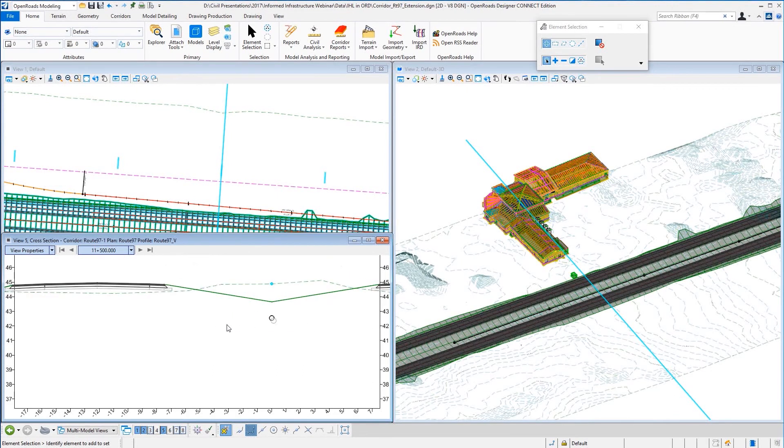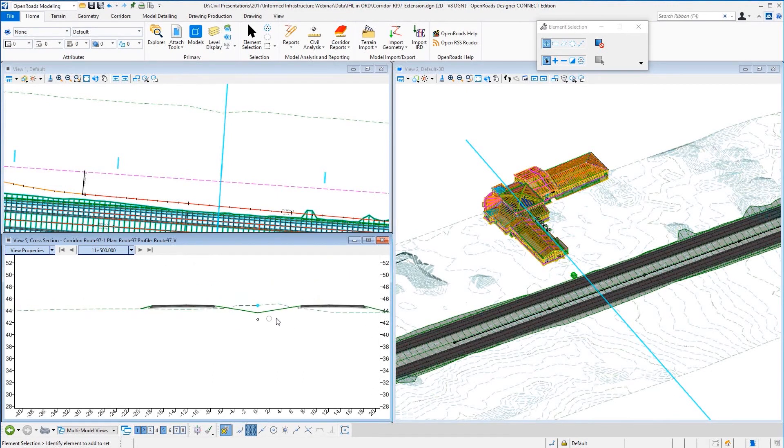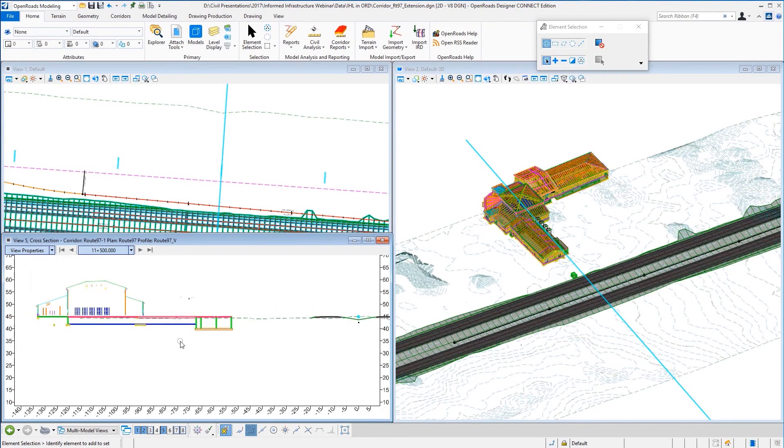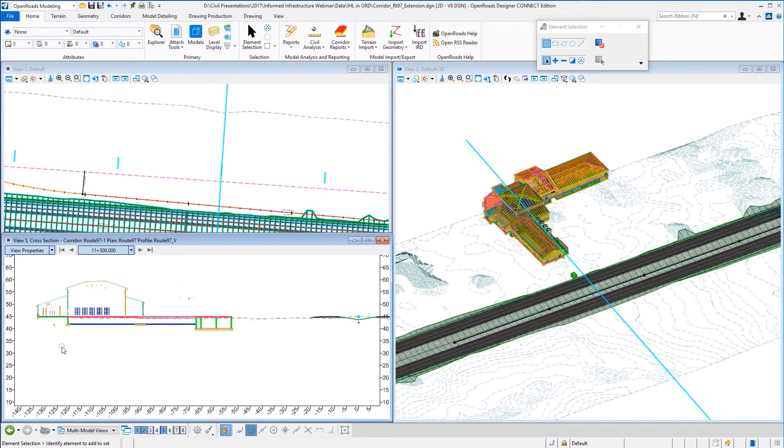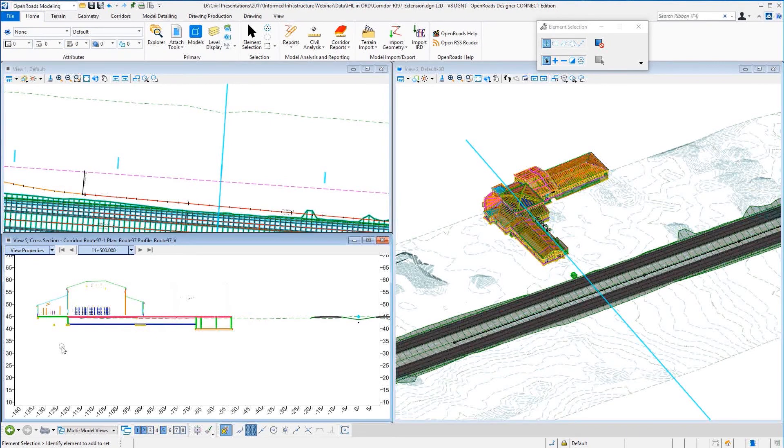So we open up the cross section view, we see the drainage pipe in relationship to the roadway, in addition to the building model as well.